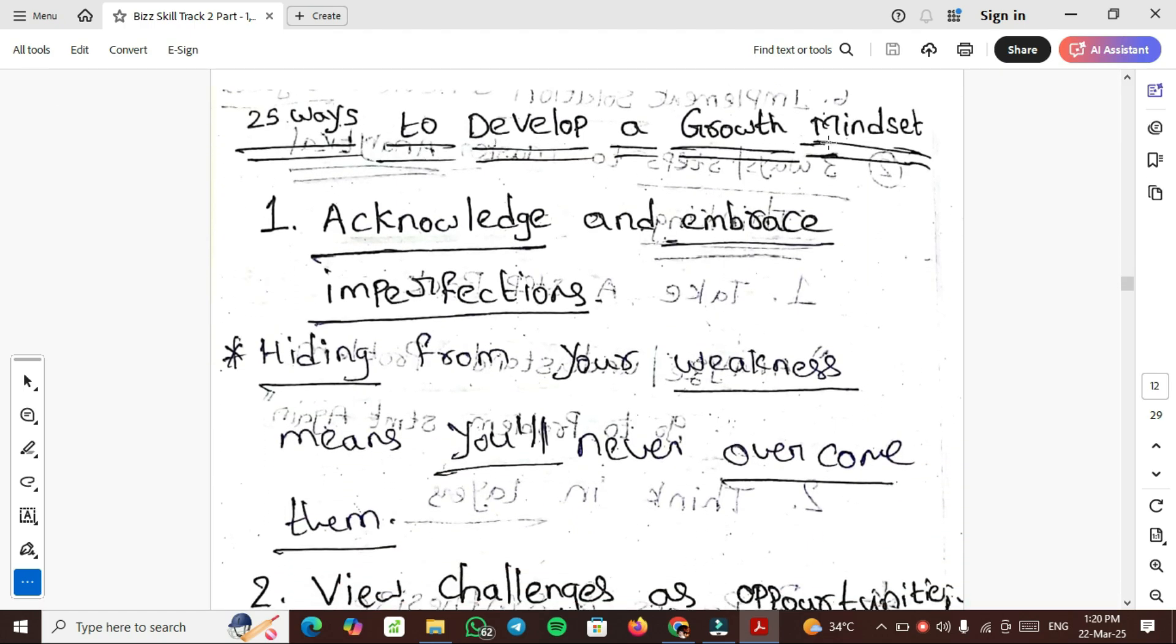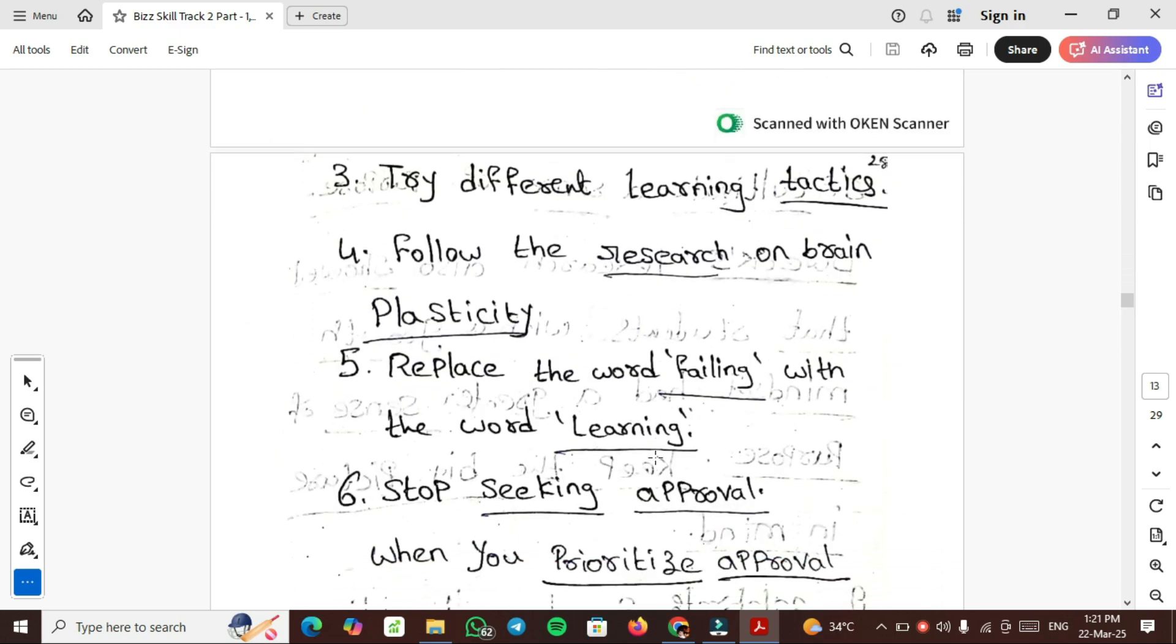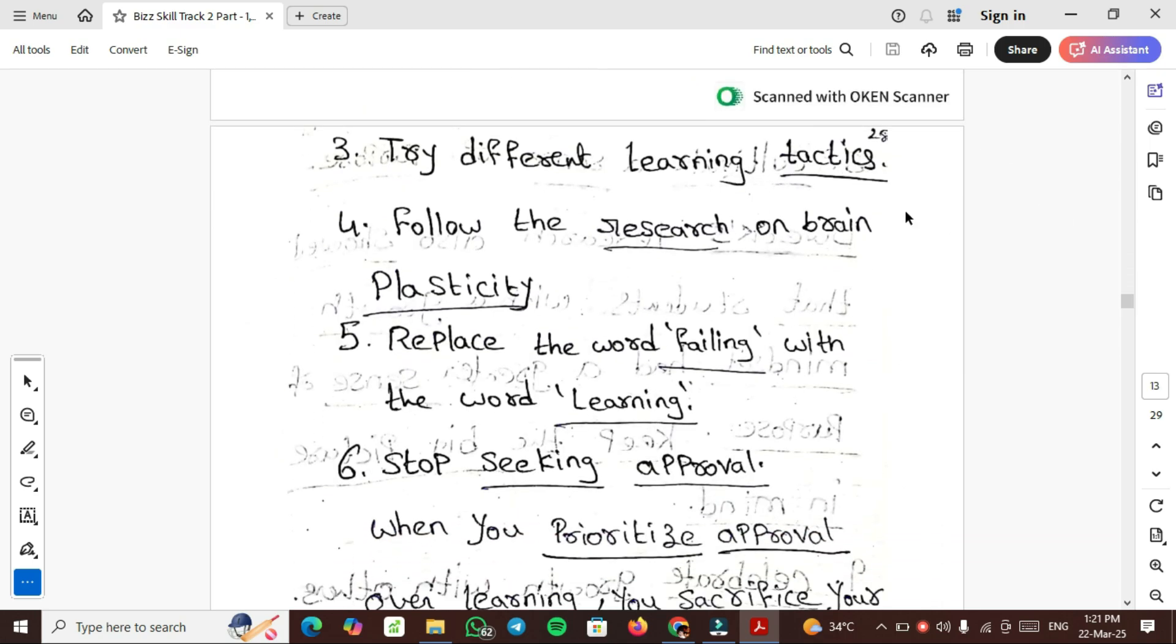25 ways to develop growth mindset - this is one of the important topics. First one is acknowledge and embrace imperfections. If you have any imperfections, you need to identify and acknowledge them. Hiding from your weakness means you will never overcome them. Second one is view challenges as opportunities. Having growth mindset means releasing opportunities for self-improvement. Third one is try different learning tactics. Follow the research on brain plasticity. Fifth, replace the word failing with the word learning.